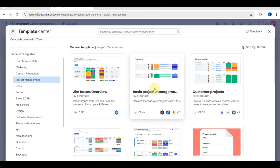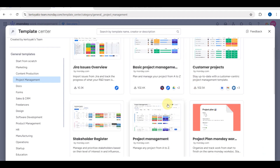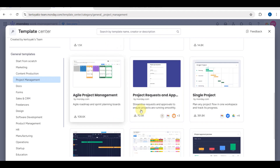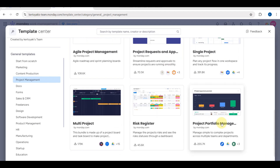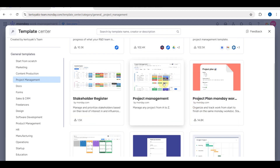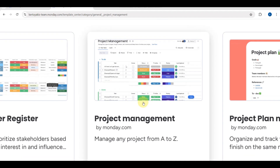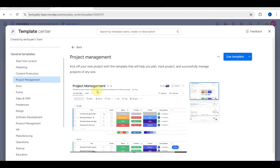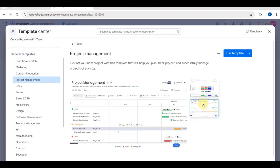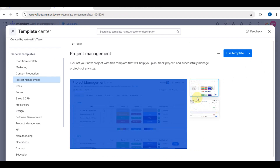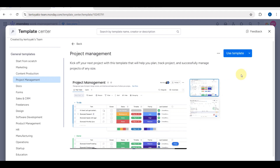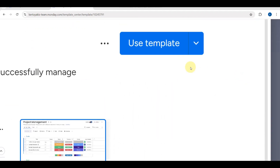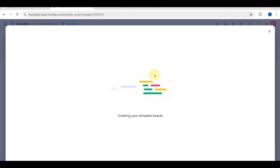Look for the task management category and you'll find the Project Management template. Choose the one that fits your needs — here we'll go ahead and use the Project Management template.